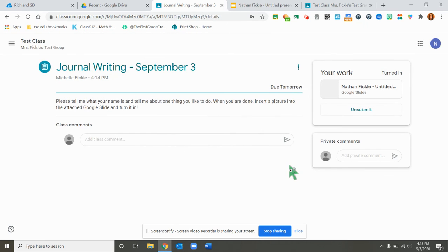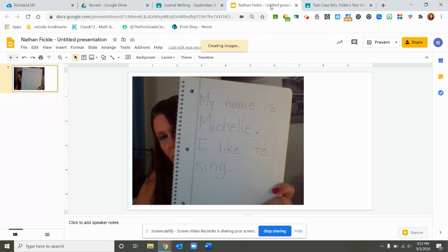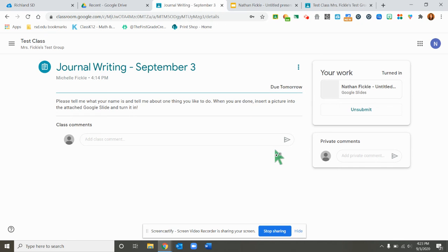So that is how you can take a picture on a Google Slide and turn it in in Google Classroom. I hope this was helpful.